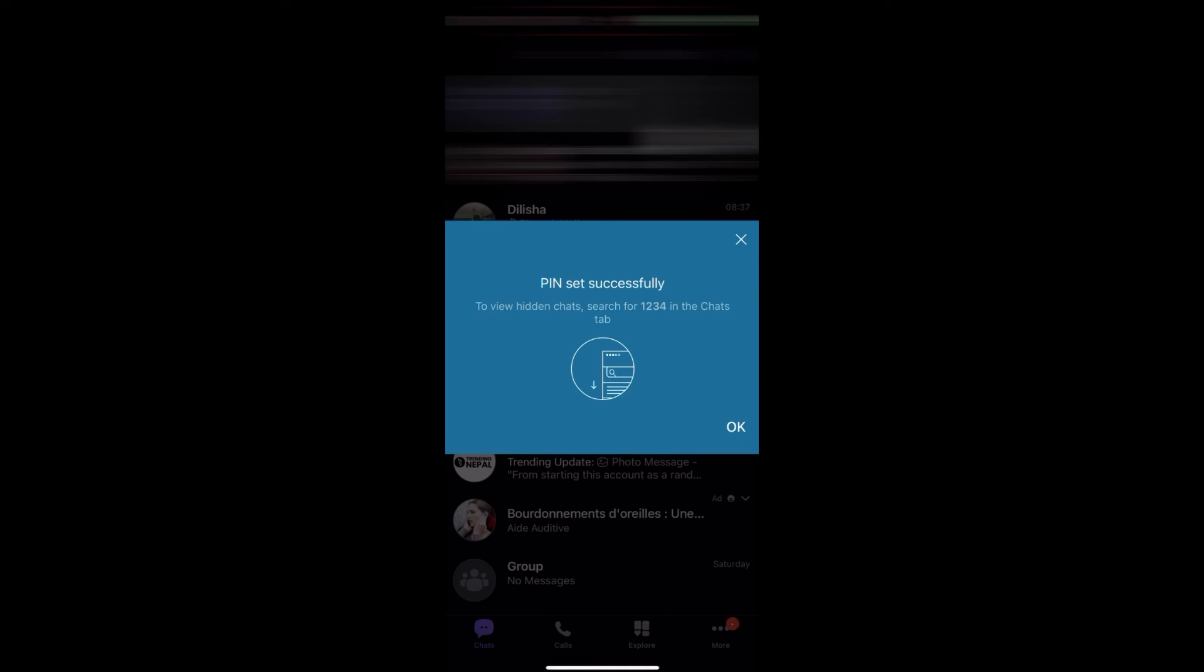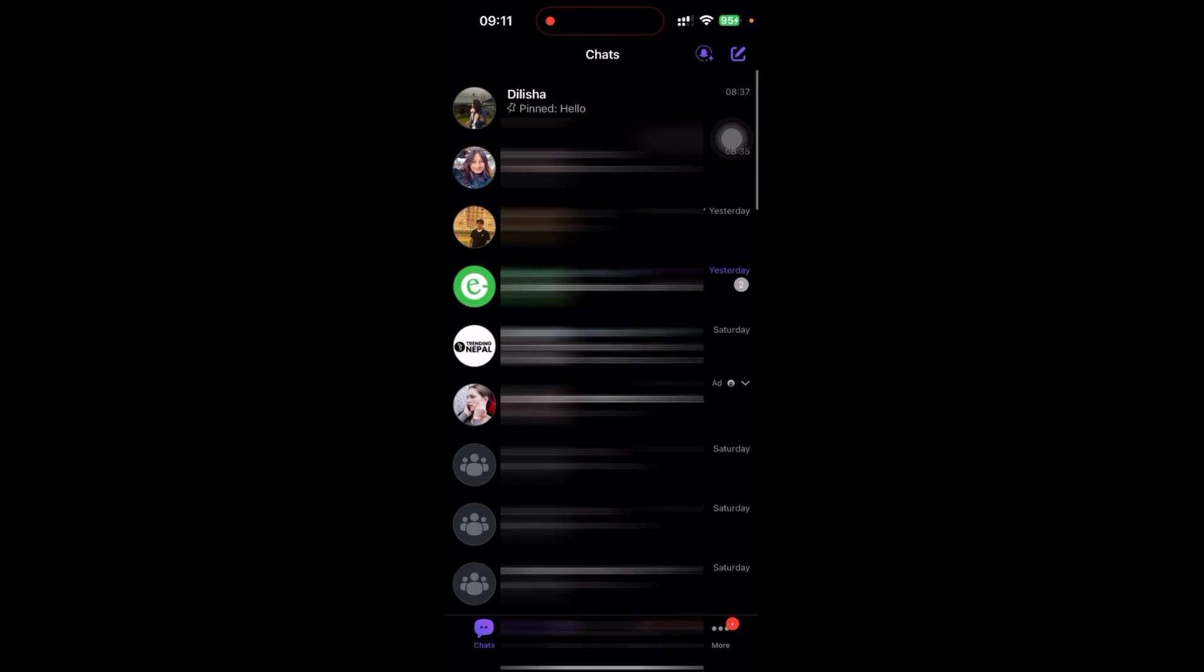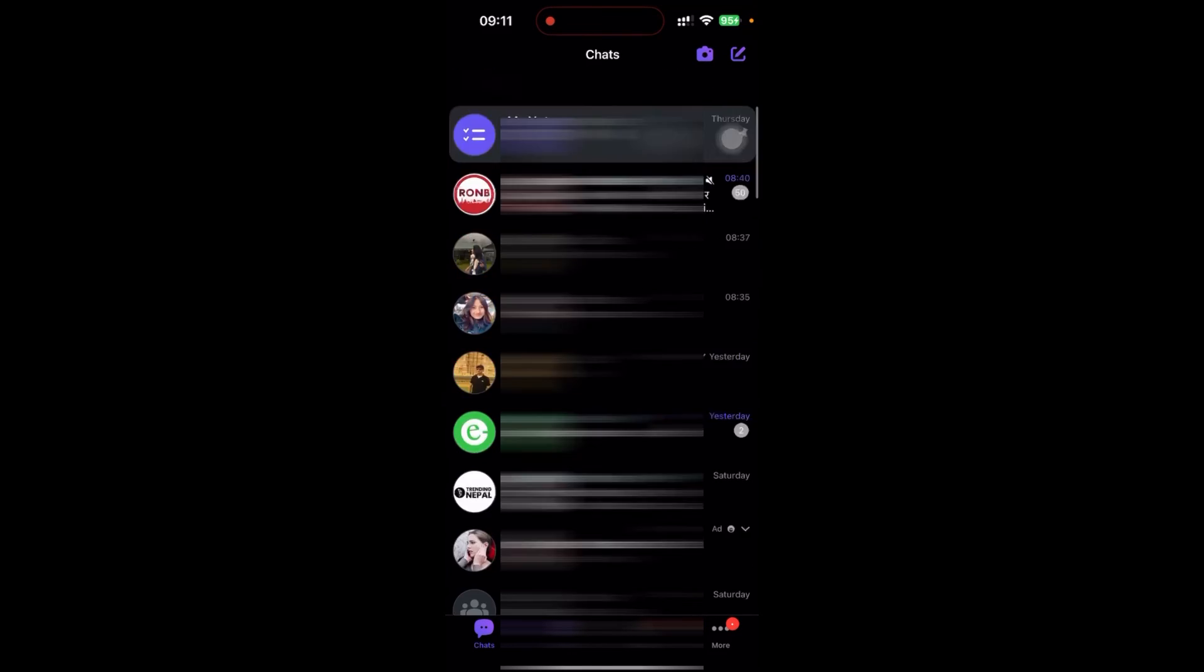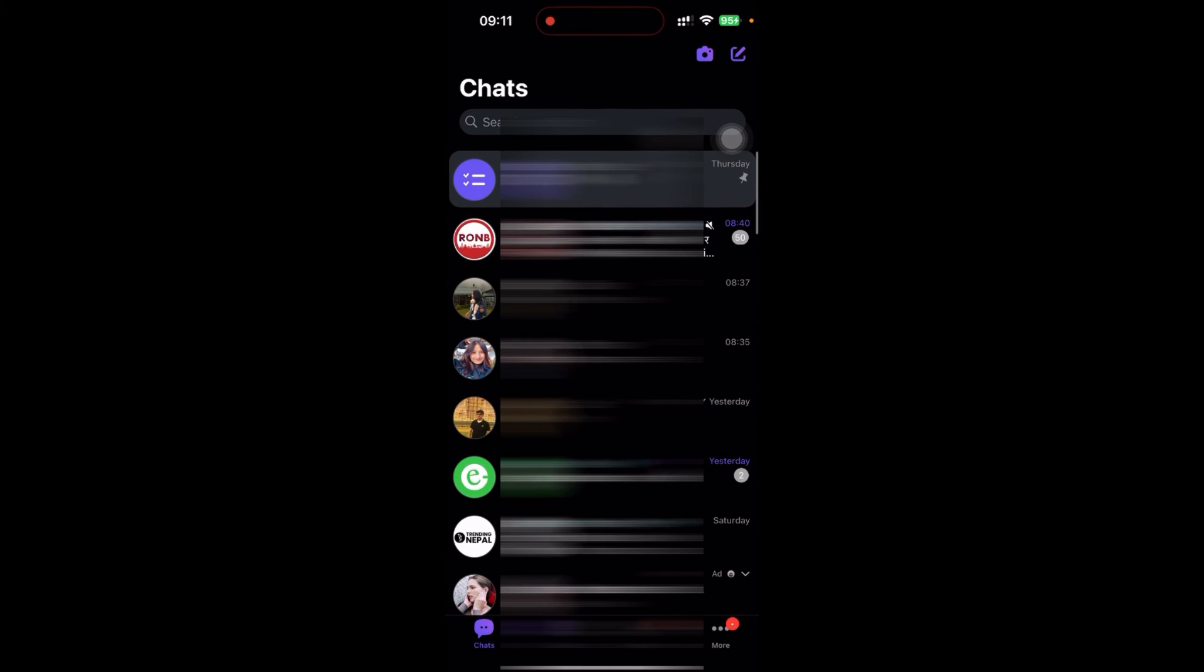So here, the PIN is set successfully. Just click on OK. The message is not seen in the display.